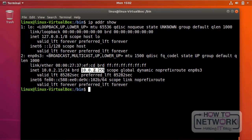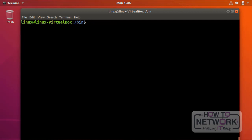The question asks us to create an empty file and then redirect the output of the ip addr show command to the ifaces.txt file. To create an empty file, I use the touch command: 'touch ifaces.txt'. I need to move back to my home directory first — using 'cd' with just a dash takes me back to my home directory. Now I can create the file.